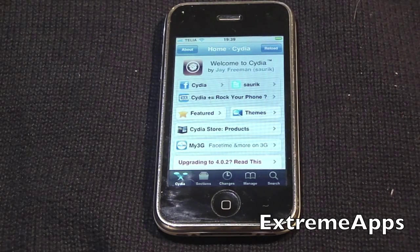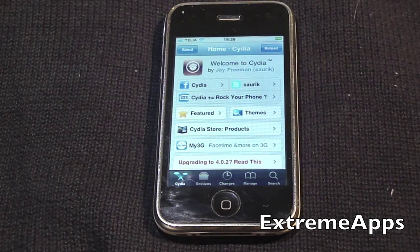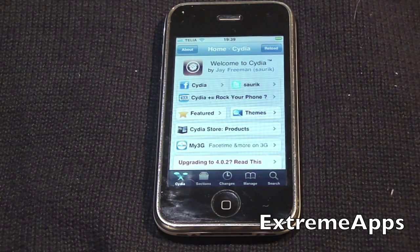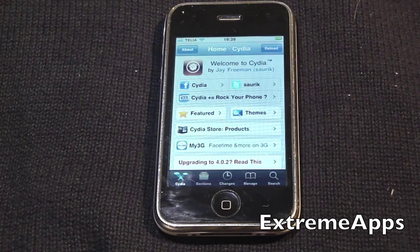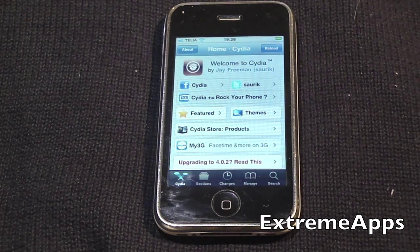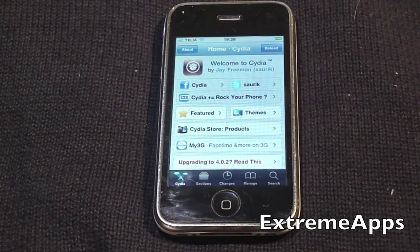You probably know that multitasking only was for the iPhone 3GS and iPhone 4 when the iOS 4 upgrade came, not for the iPhone 3G and iPod Touch 2G.